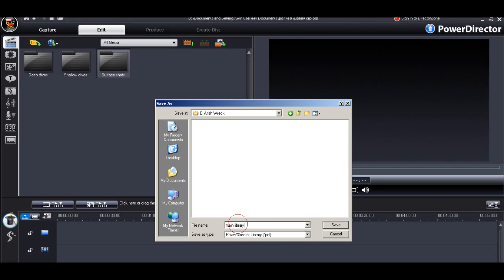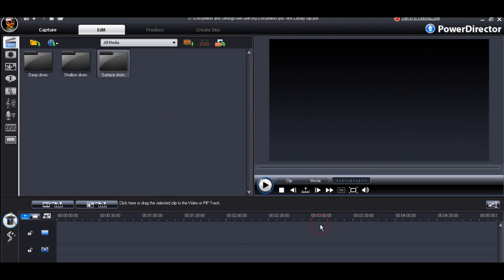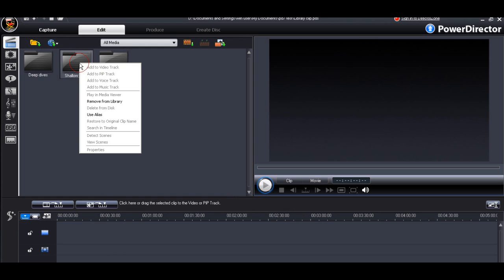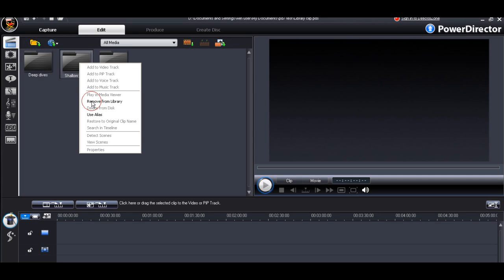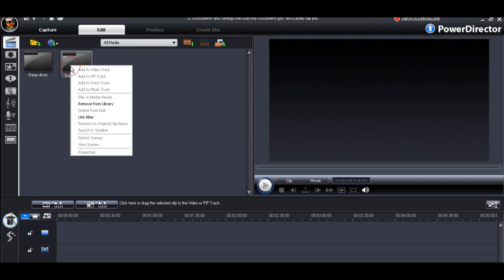Of course, when we're working on our individual subprojects, we don't necessarily need the full library. So we can delete out the subfolders that we don't require. In this case, we'll concentrate on the deep diving clips.